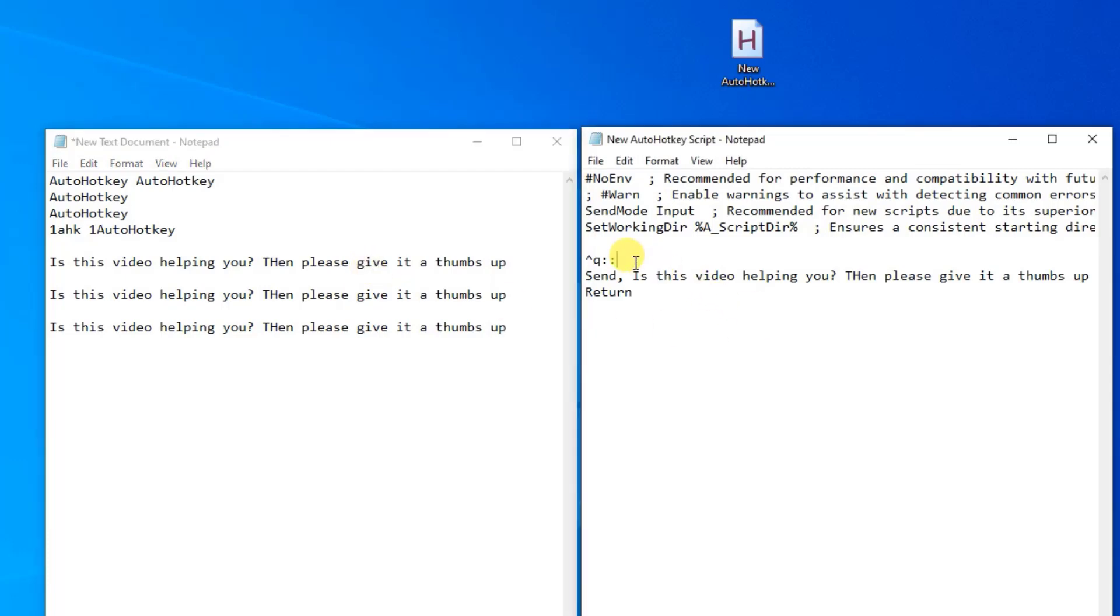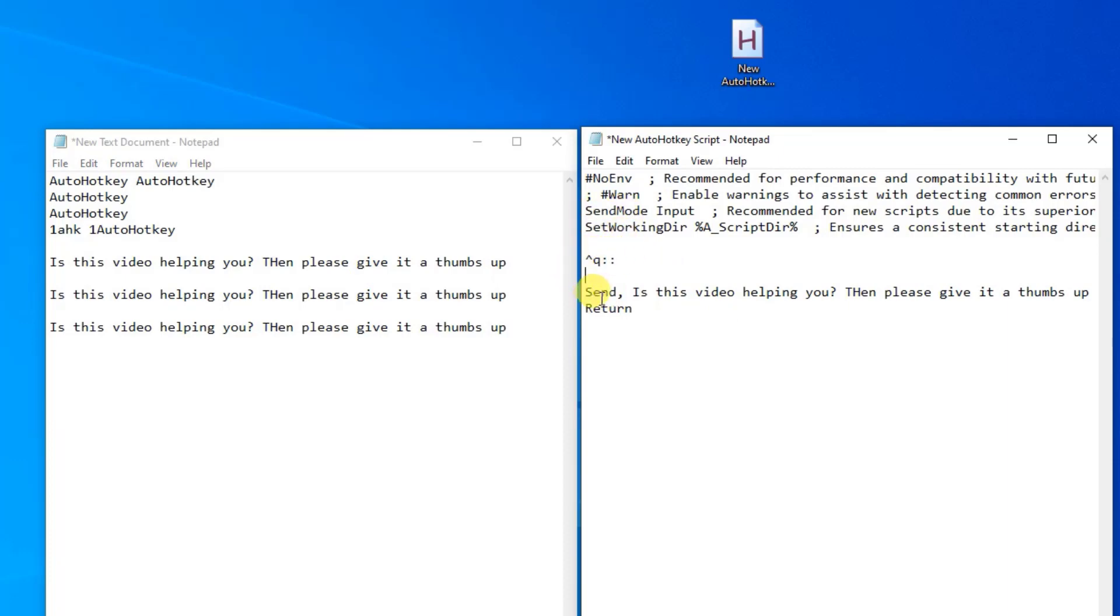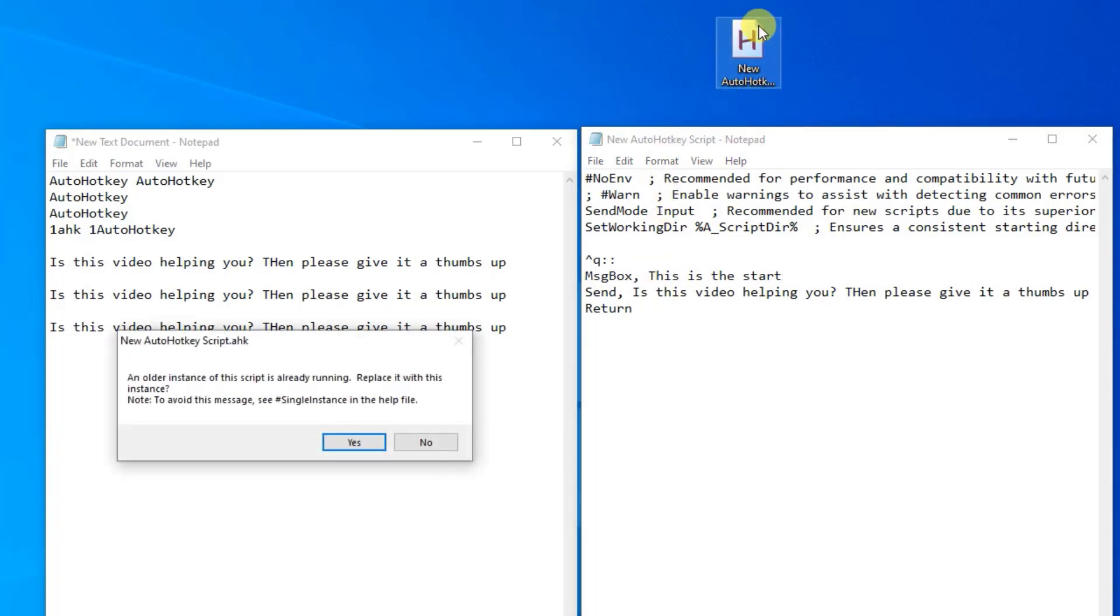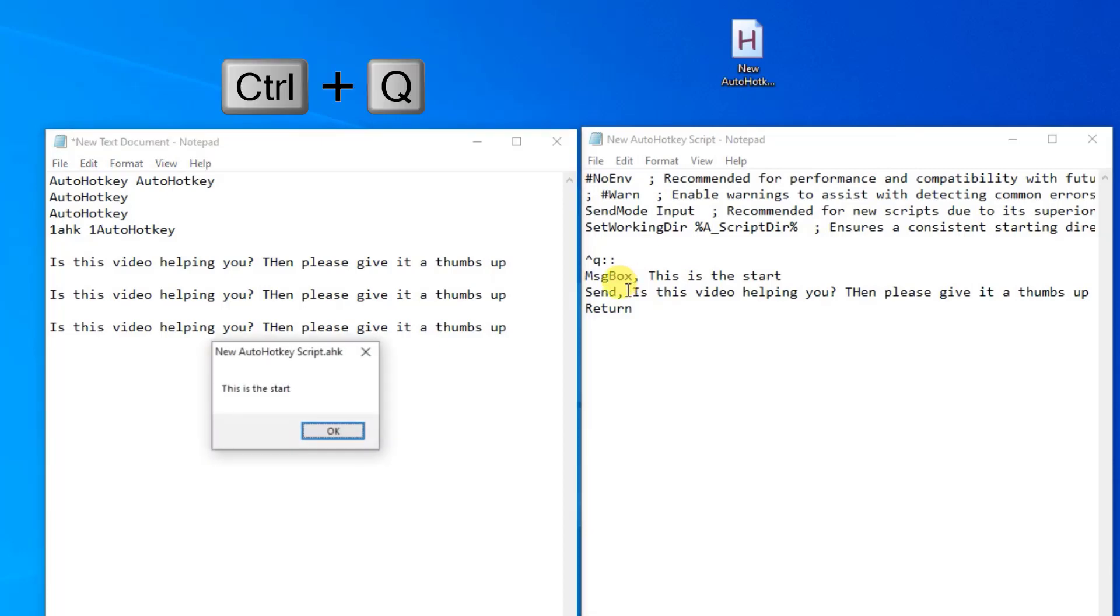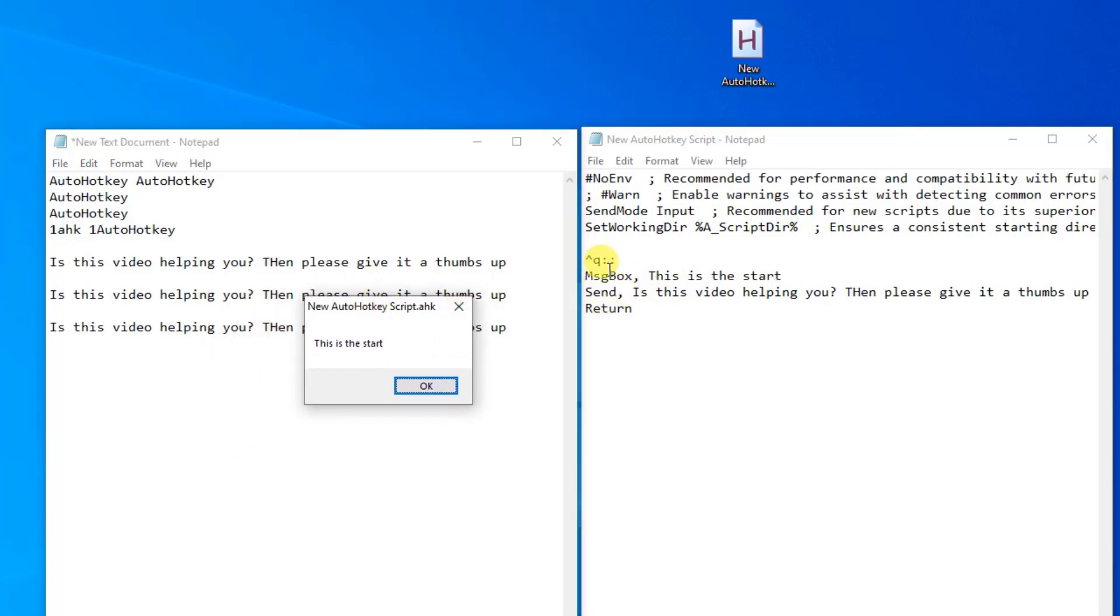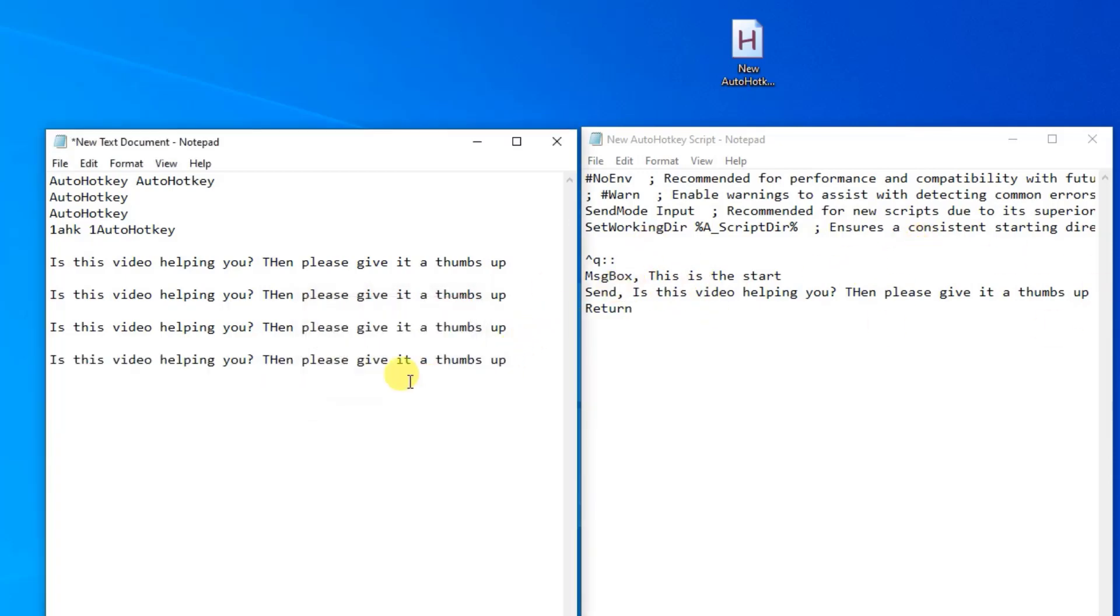So up here below the hotkey and above the send, I'll say MSG box. Again, a comma, and then I'll say what will be in our message box. It could be, this is the start like this. Then I press control S. I double click the script to overwrite it. And whenever I go over here, I press control Q, then this script will run. Control Q, then the message box will show up and see that we don't get this message yet. But when I click OK, the text will get written. It added a new line.